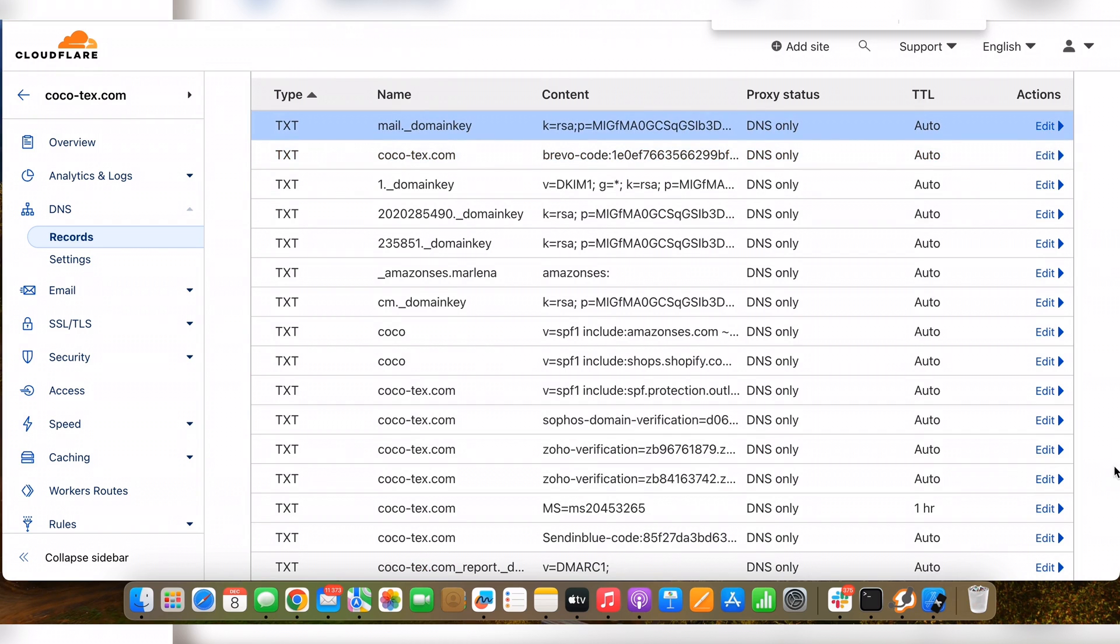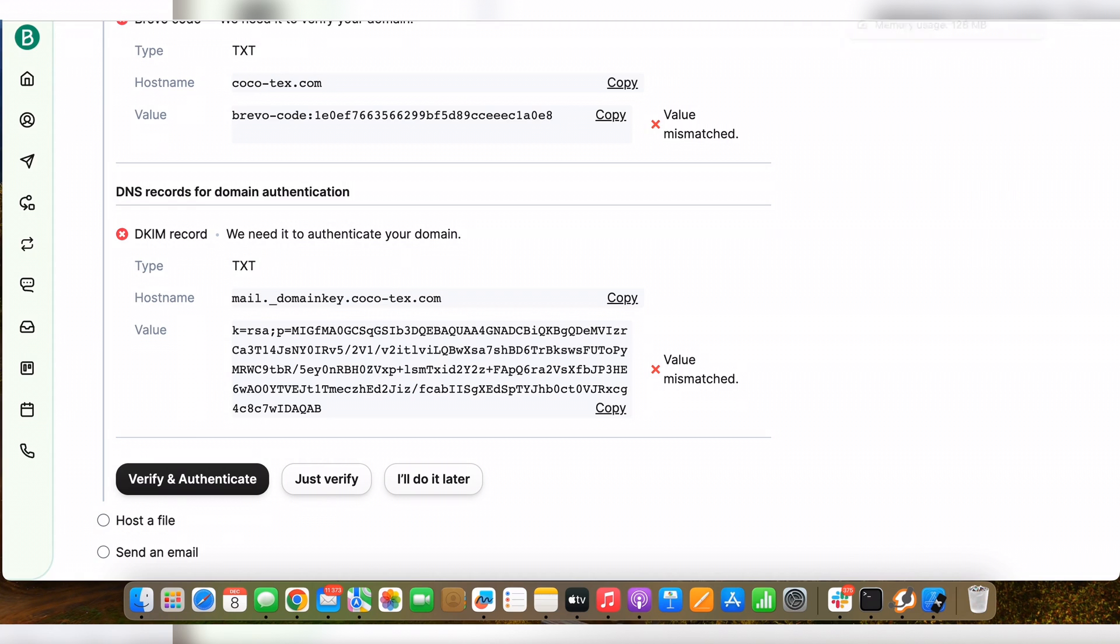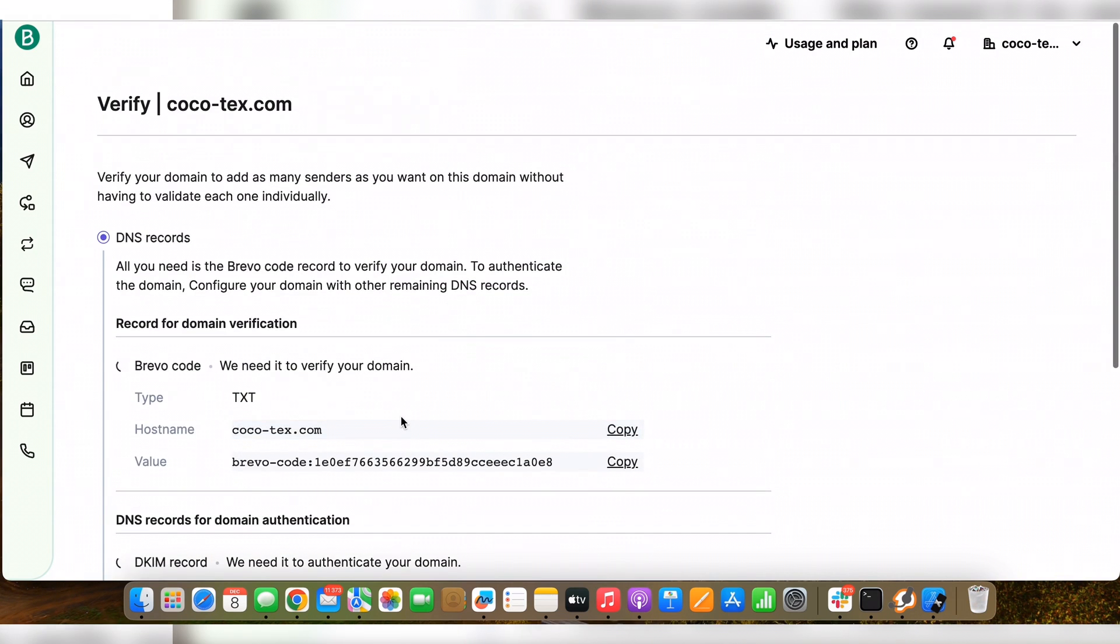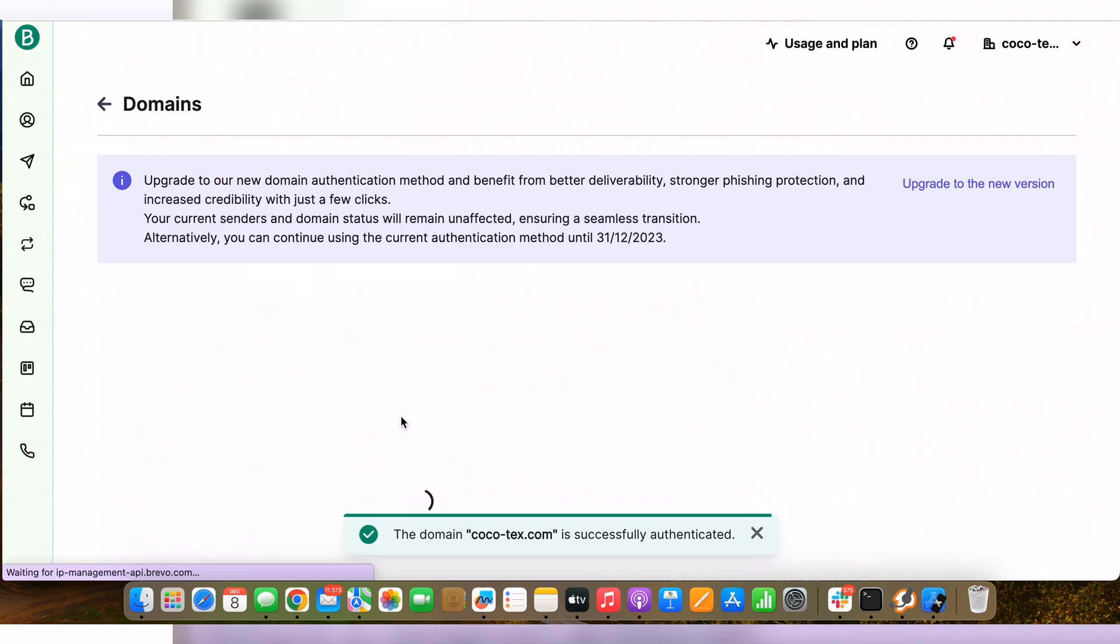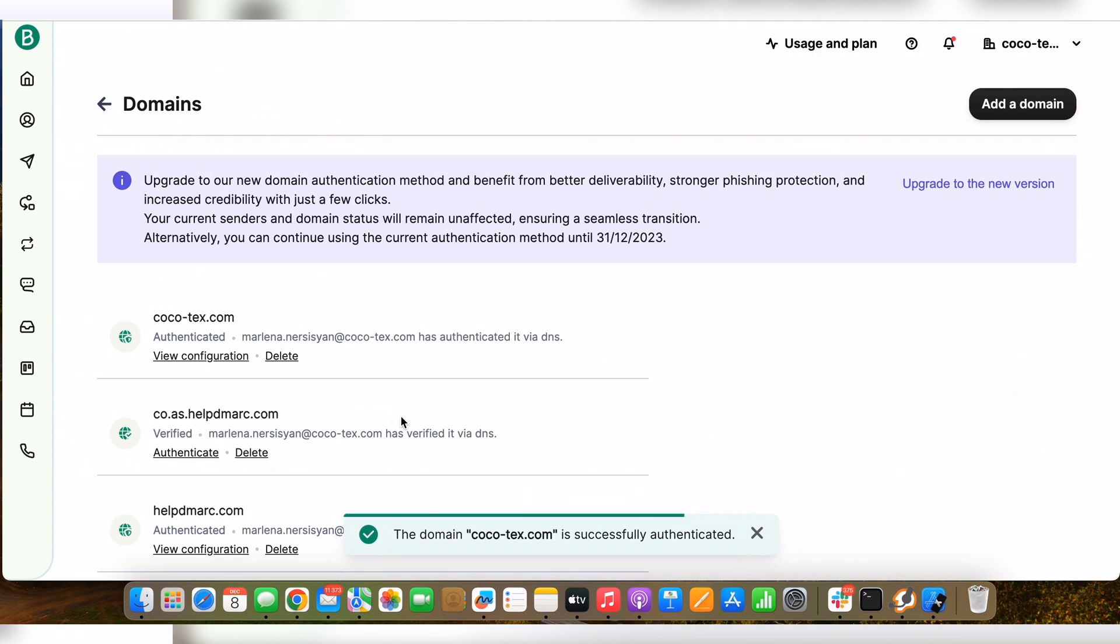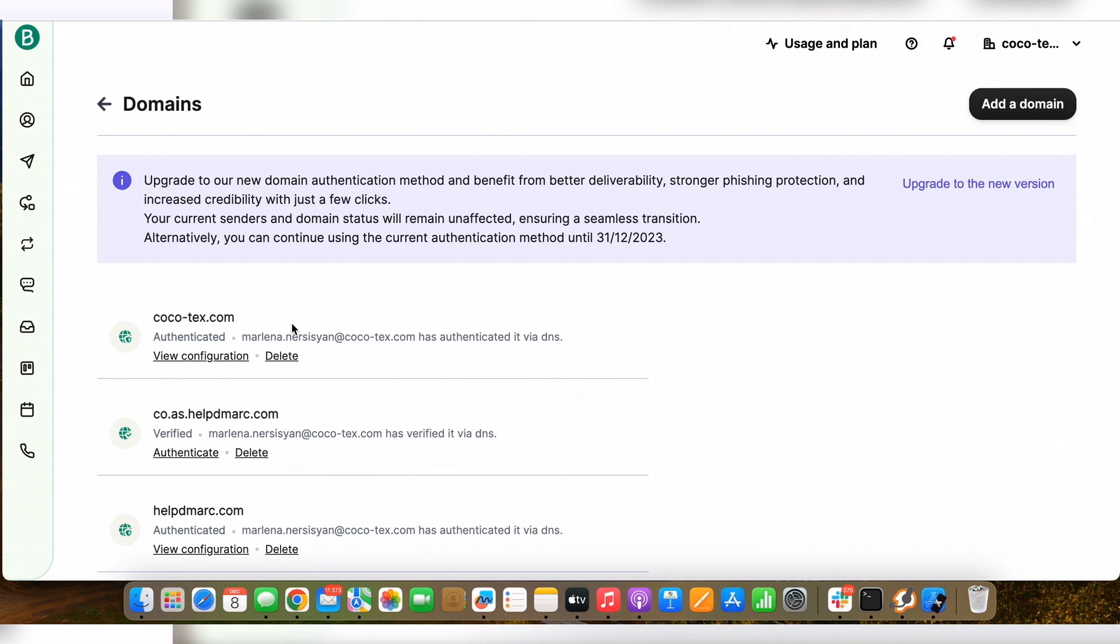Once the records are already published, we need to go back to our Brevo account and try to verify the records. Here we need to click on verify and authenticate. And if you have properly published the records, the domain will show as authenticated. You can see that the domain is showing authenticated.